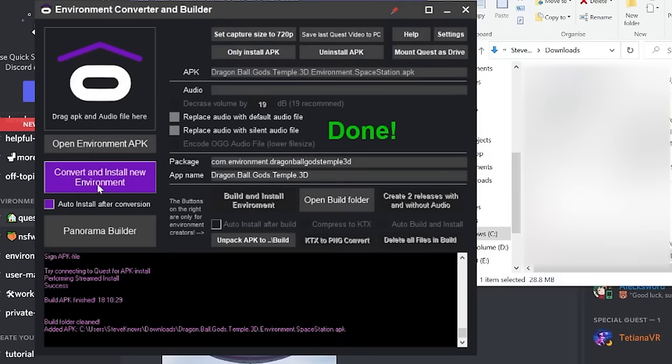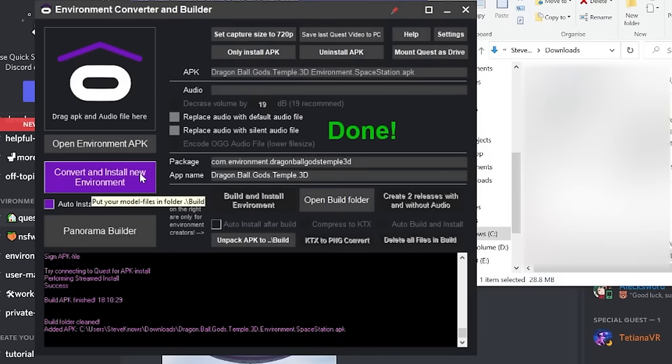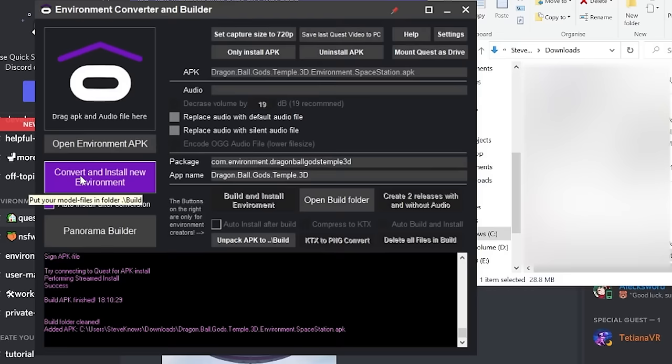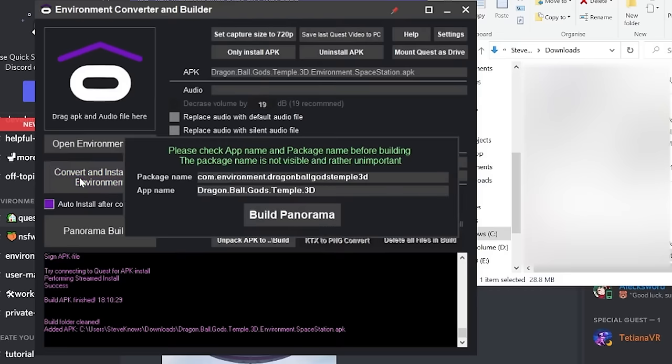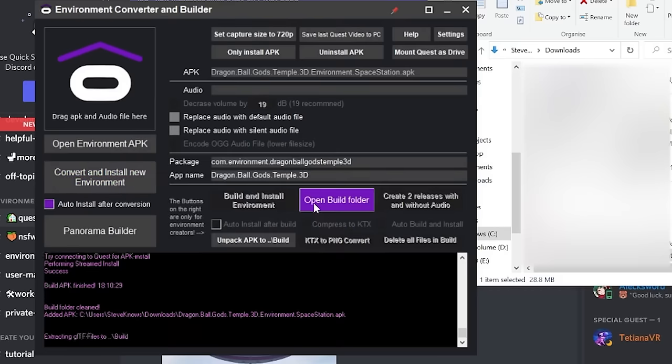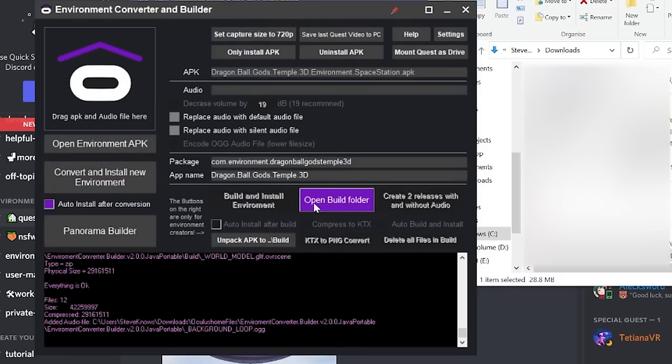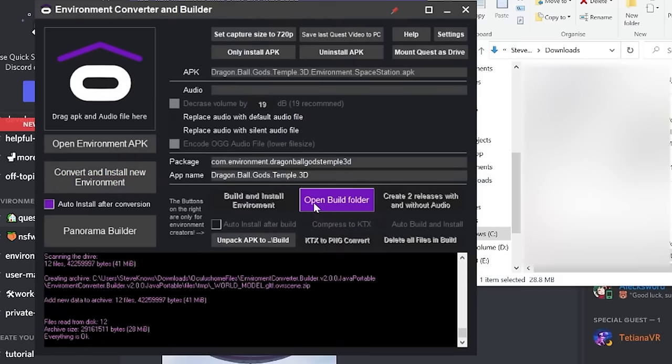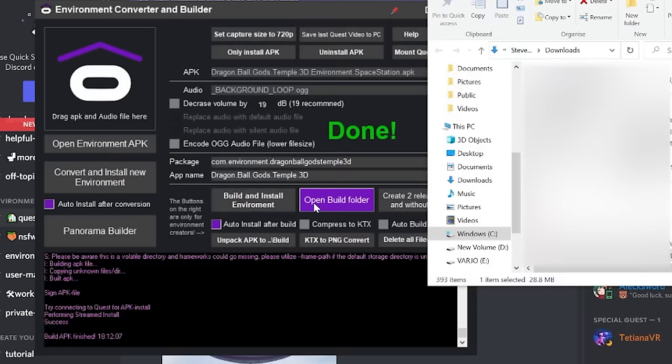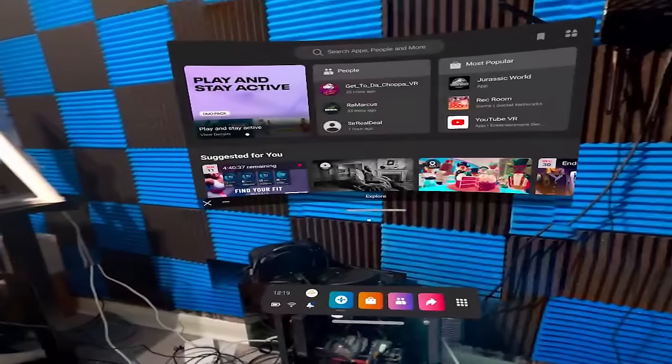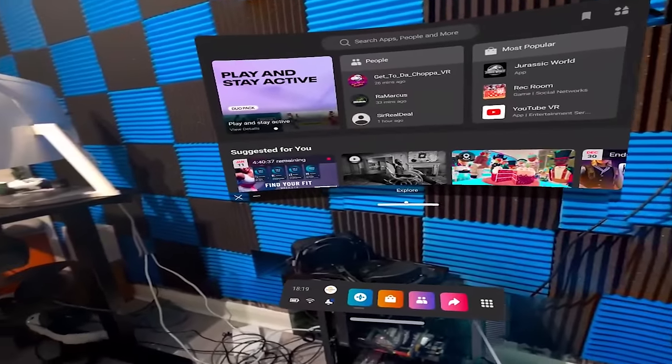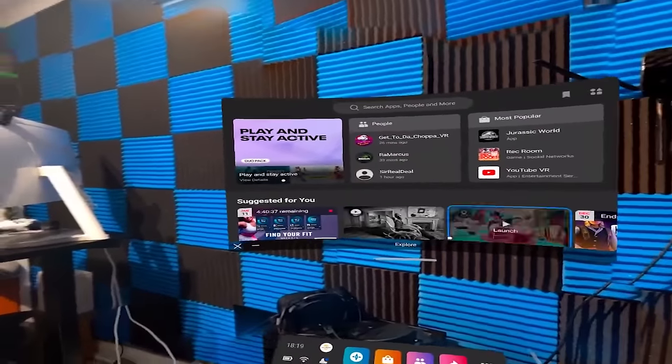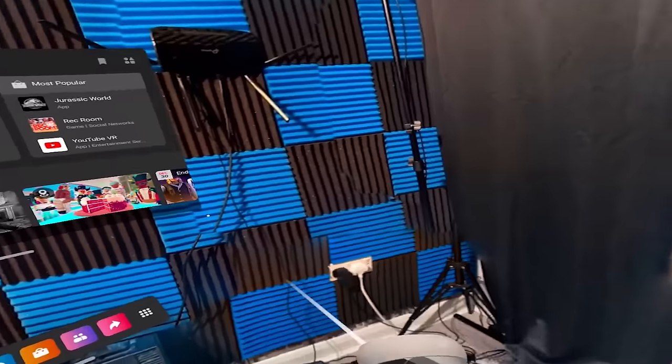Once you've done the drag and drop simply press convert and install new environment. But all we're going to do now is press convert and install new environment. Build panorama and just sit back and wait. There we go. It's now available for us to use in our headset. We may need to restart the headset but that is how you install an APK from an external source on the headset as a home environment.